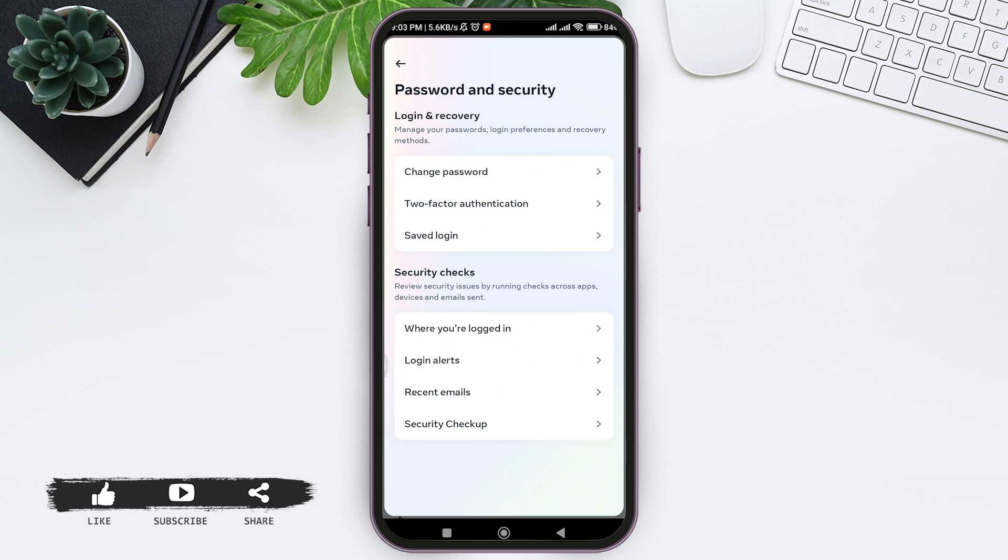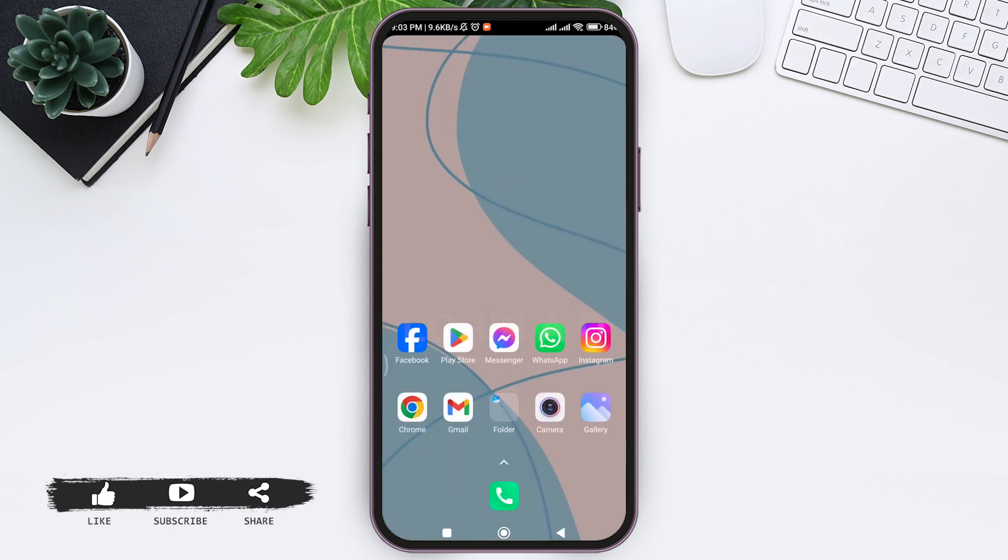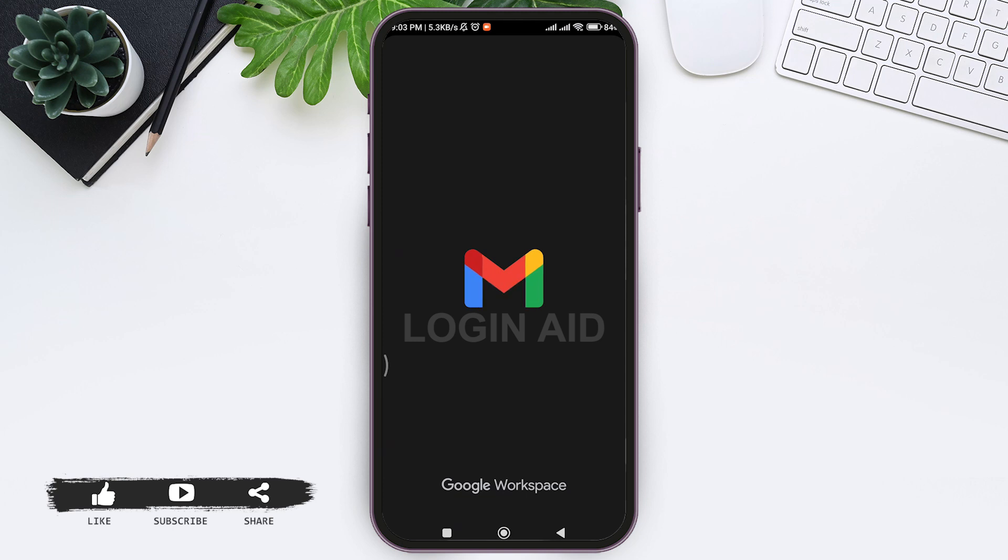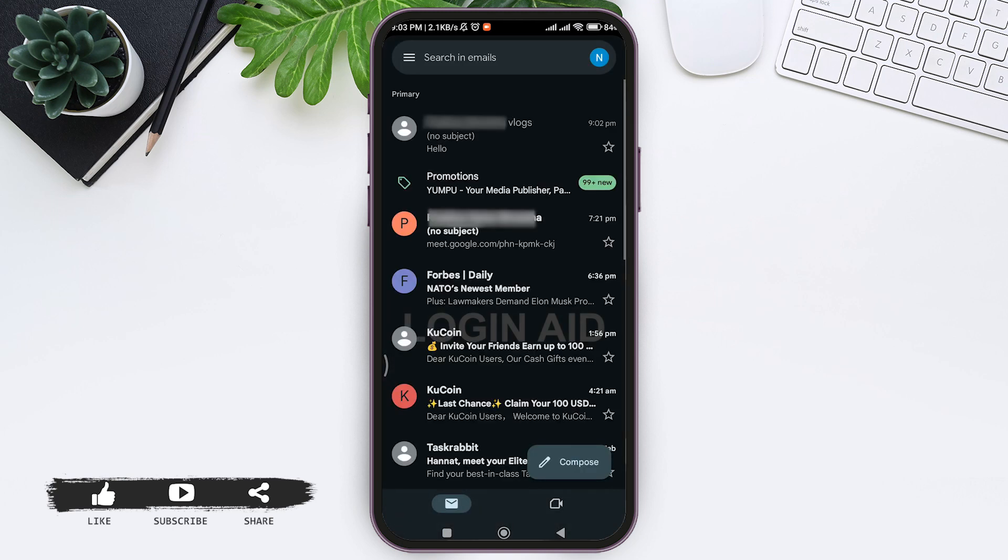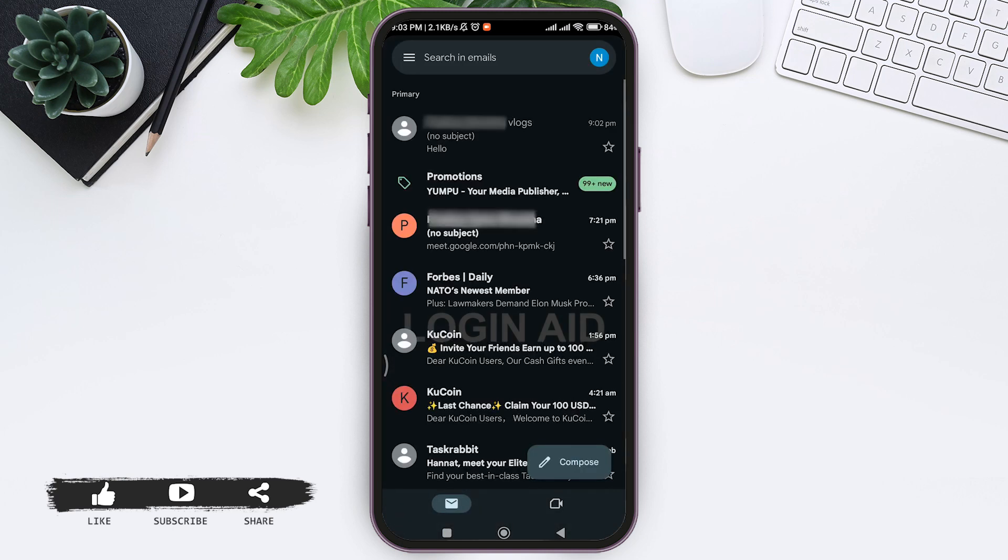So to check your current Facebook password, you must have associated your Facebook password with your Google account. Now to view that password, open your Gmail application on your mobile phone. Make sure that your Google account is logged in.